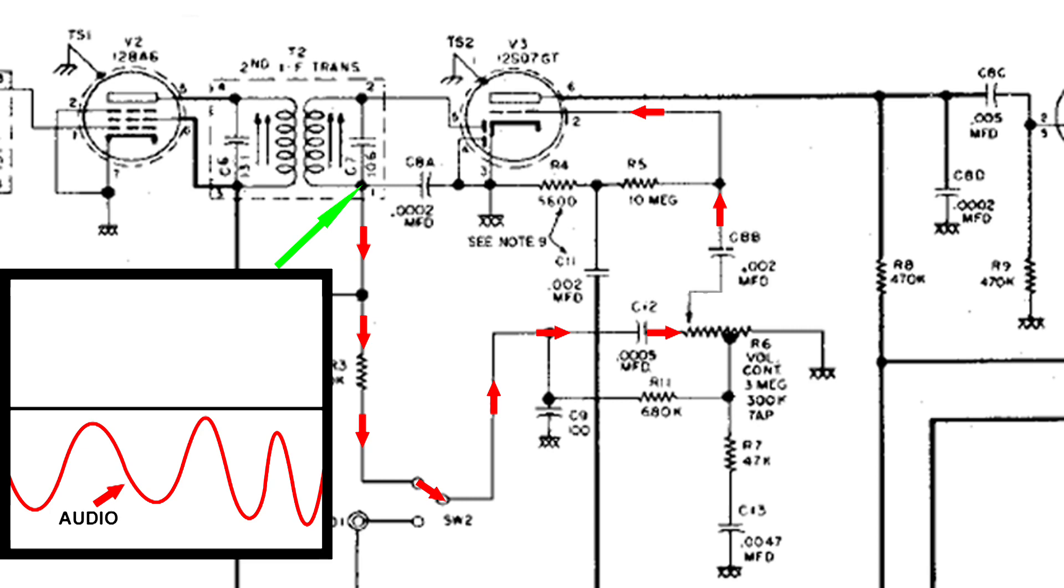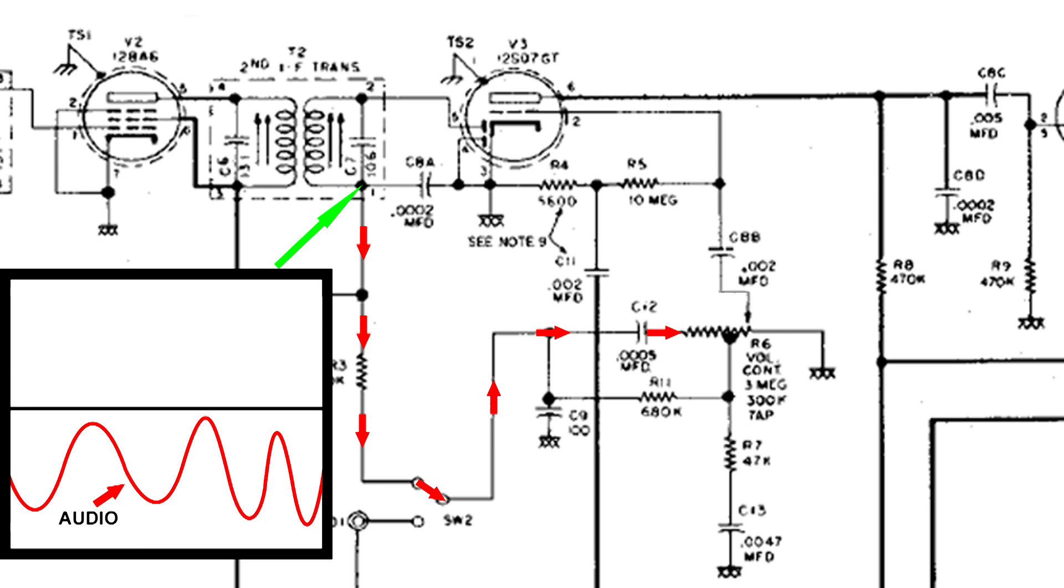All that signal goes up to the 12SQ7 control grid where it gets amplified. And if we were to turn that volume control all the way down, you can see that now it is connected to ground. We have very little signal, and more than likely, no audio signal can go up to the control grid of the 12SQ7.